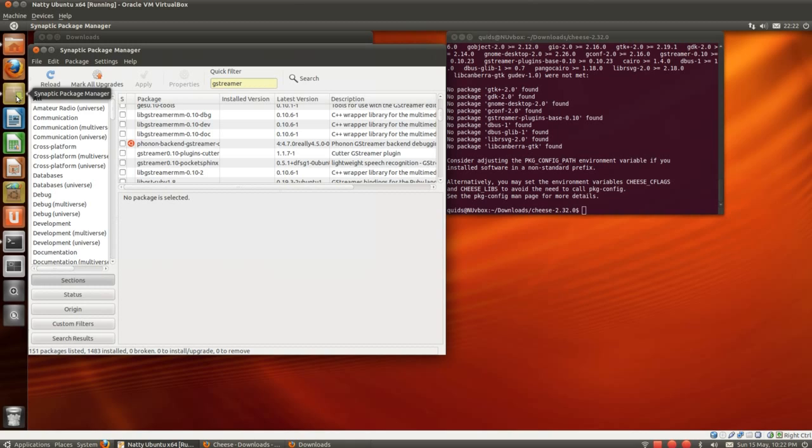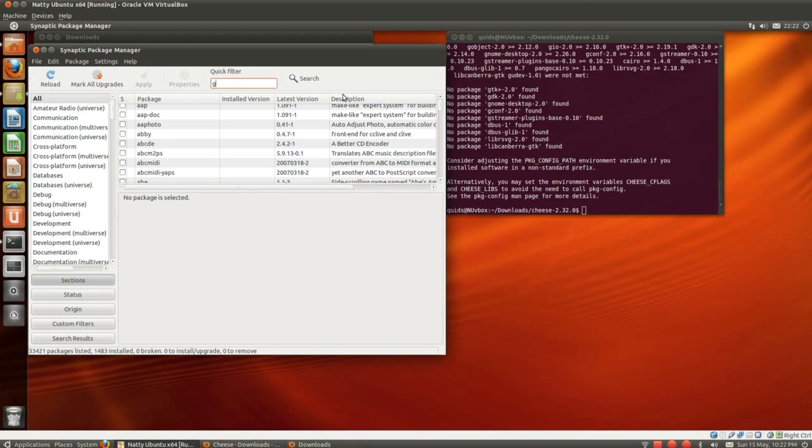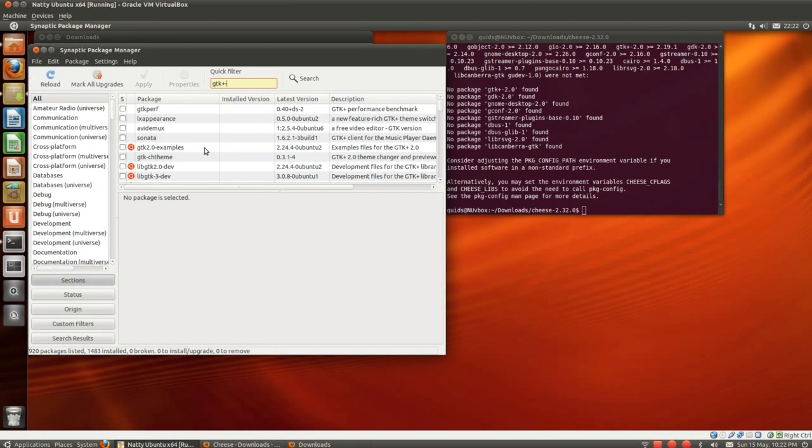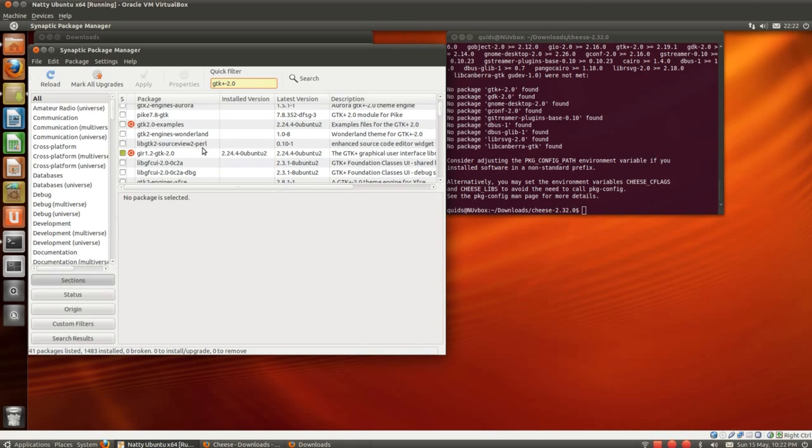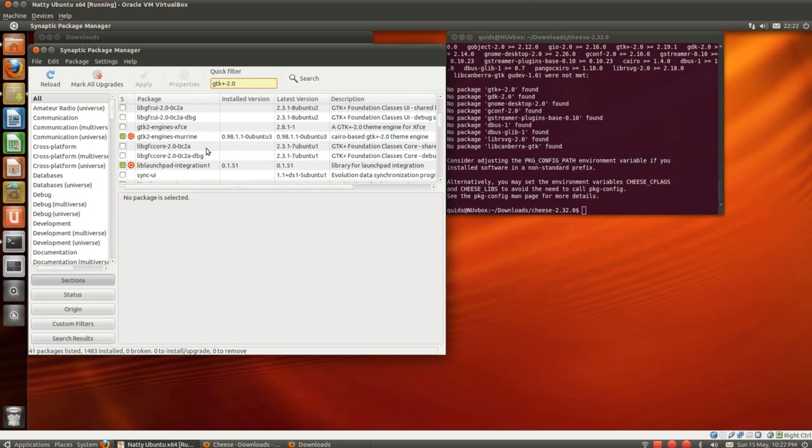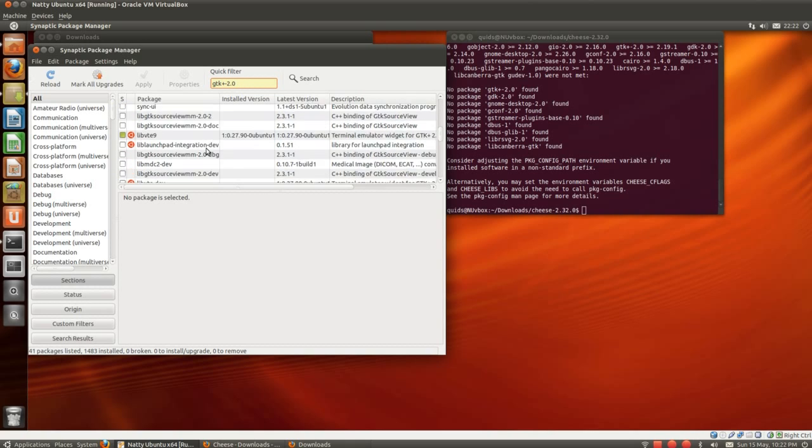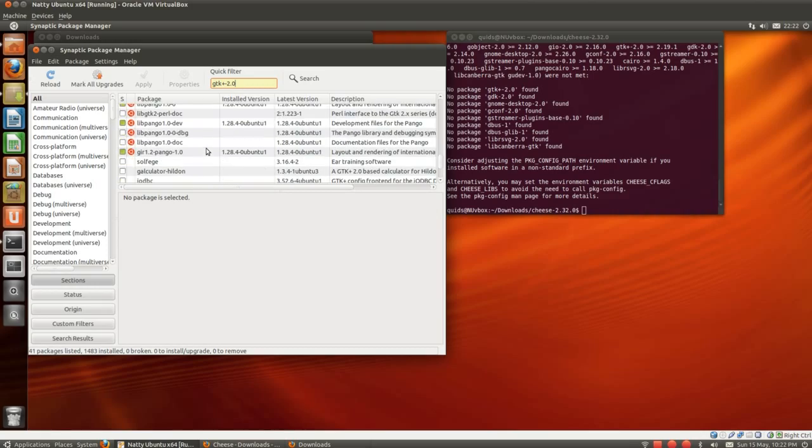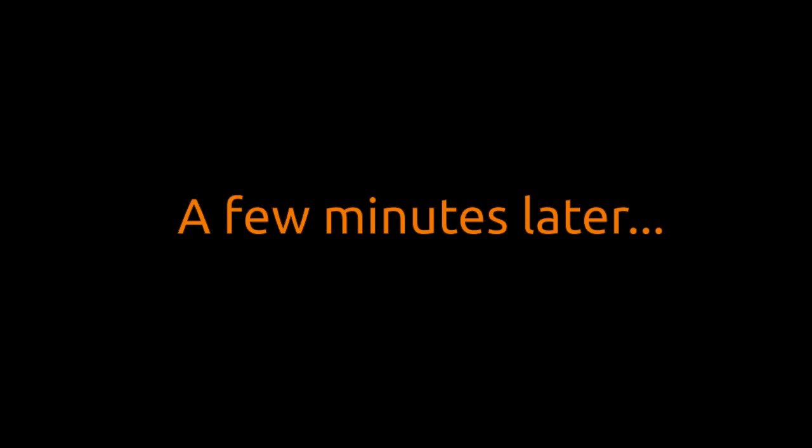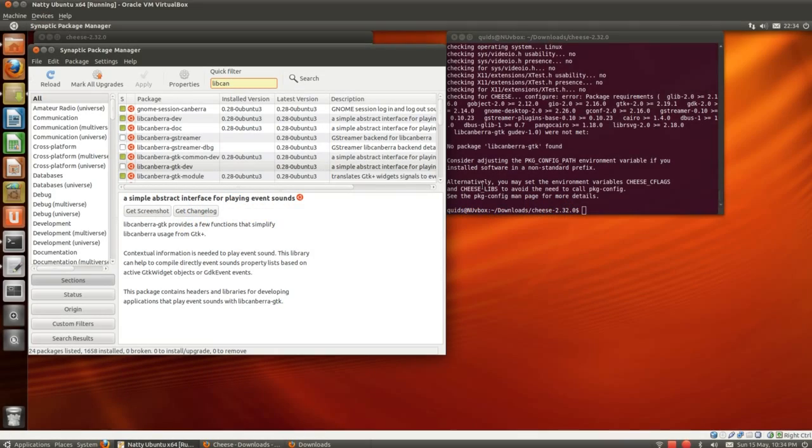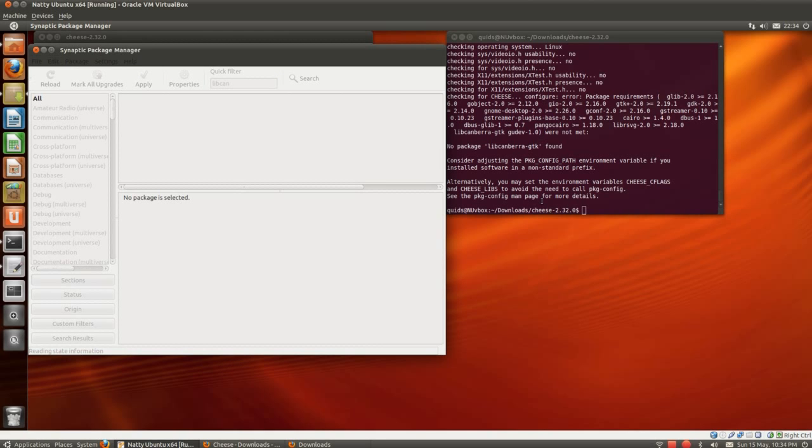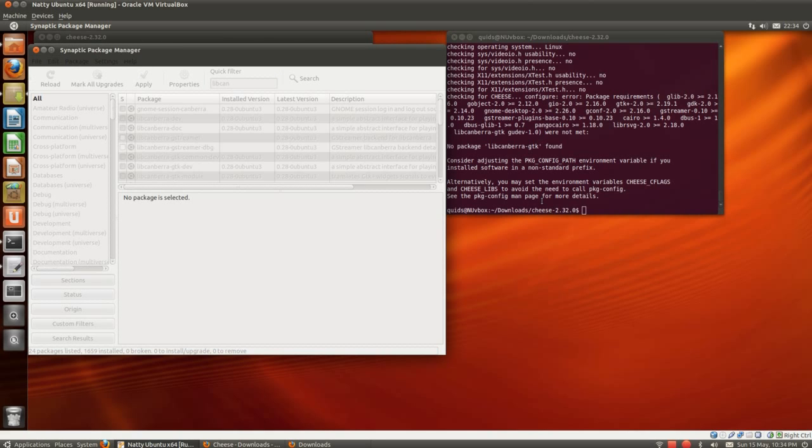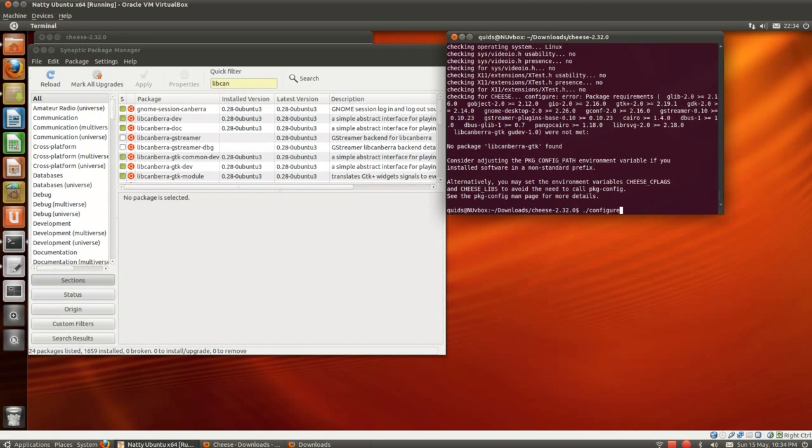So to get around that, we're going to Synaptic and start working through them. GTK plus minus 2.0. GTK examples. Oh dear. This is why I don't like compiling programs. It's really difficult to find what you need to install. So we've got it down to the last dependency now. Lib Canberra GTK. You need to take the dev files when you're trying to compile. Let's apply that. Let's go for it now and see what happens.